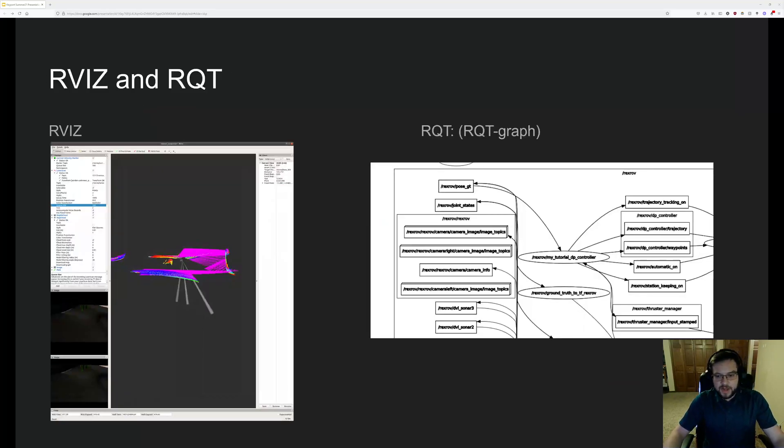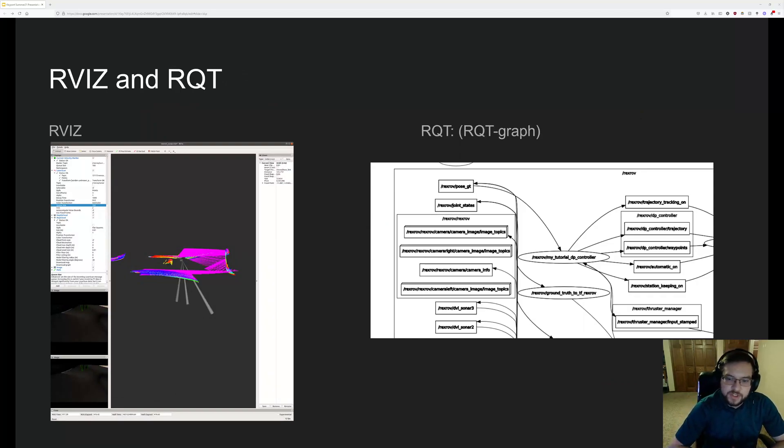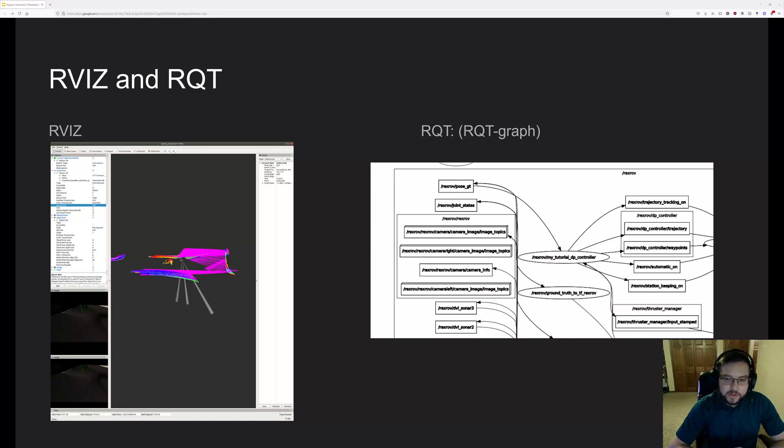So the last two things that you might be interested in that are used a lot in our research are RVIZ and RQT, specifically RQT graph.